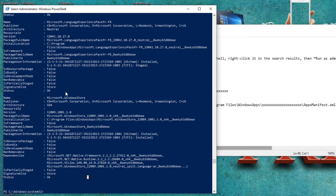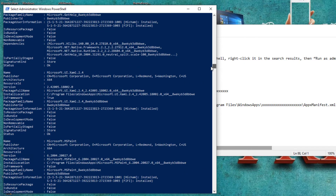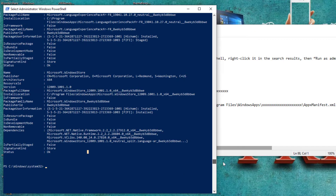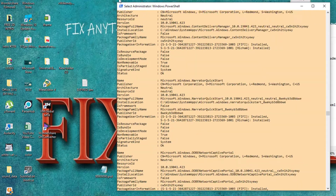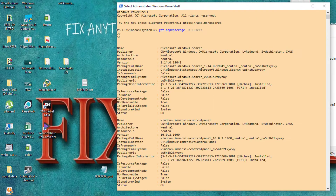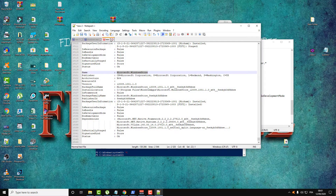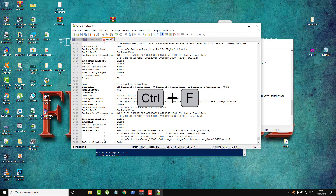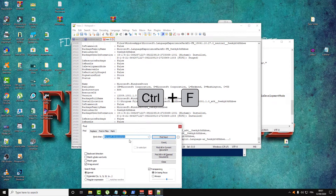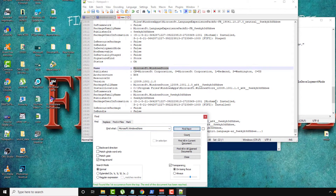It can be at the top or in the middle — there is a large list and it can be difficult to find the Microsoft Windows Store entry. To find it quickly, select all of this output, copy it with Ctrl+C, then open Notepad, click on a new tab, paste it, press Ctrl+F, and type 'Microsoft Windows Store'. Click Find Next, and as you can see, here is the Microsoft Windows Store entry.